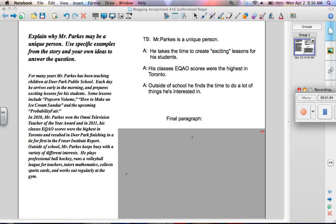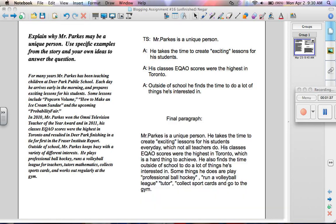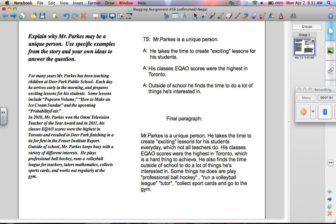So my final paragraph would be, Mr. Parks is a unique person. He takes the time to create exciting lessons for his students every day, which not all teachers do. His class's EQAO scores were the highest in Toronto, which is a hard thing to achieve. He also finds the time outside of school to do a lot of things he's interested in.